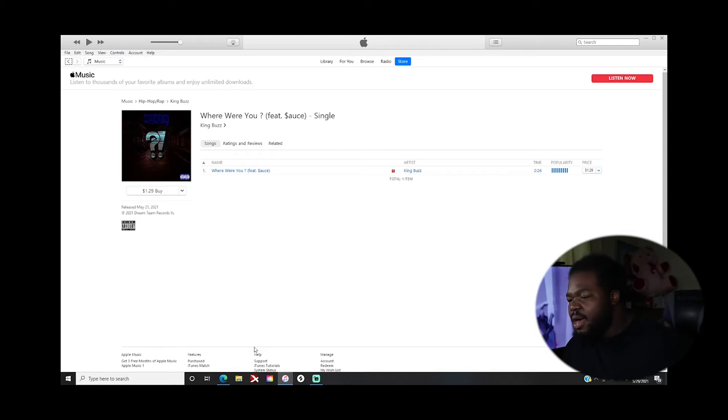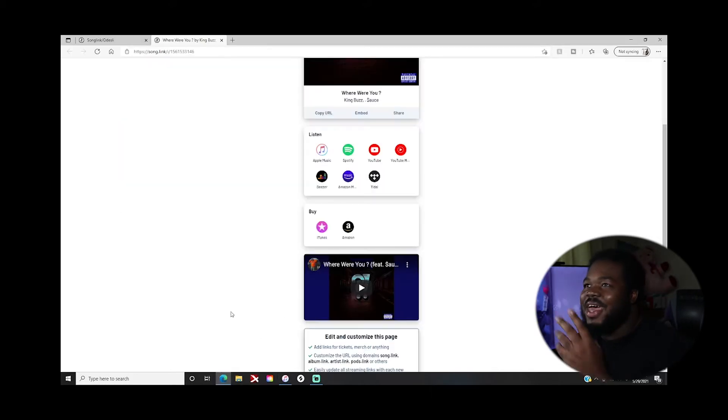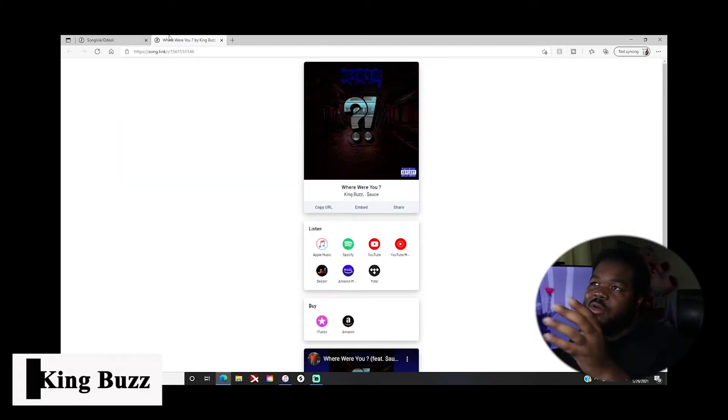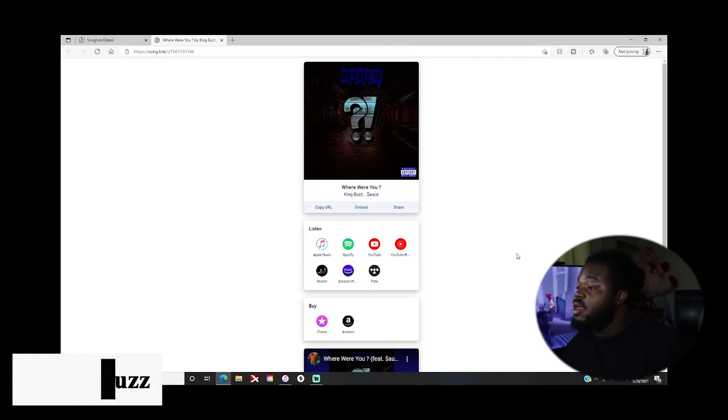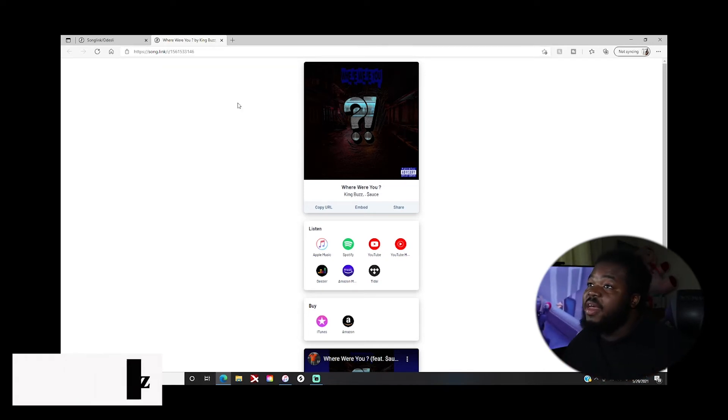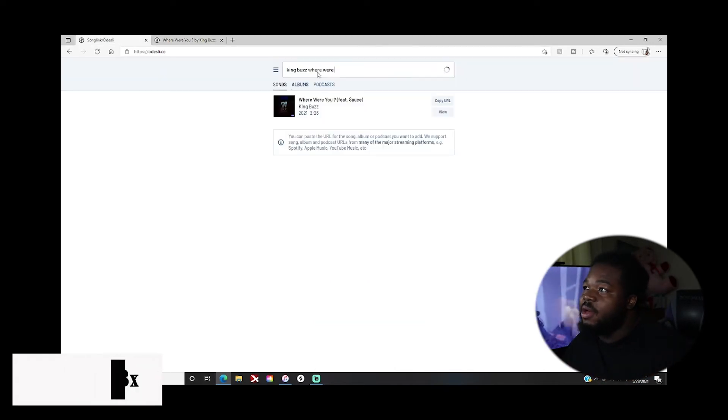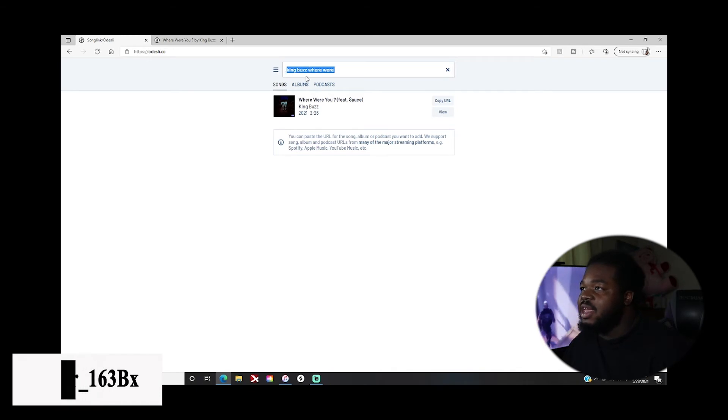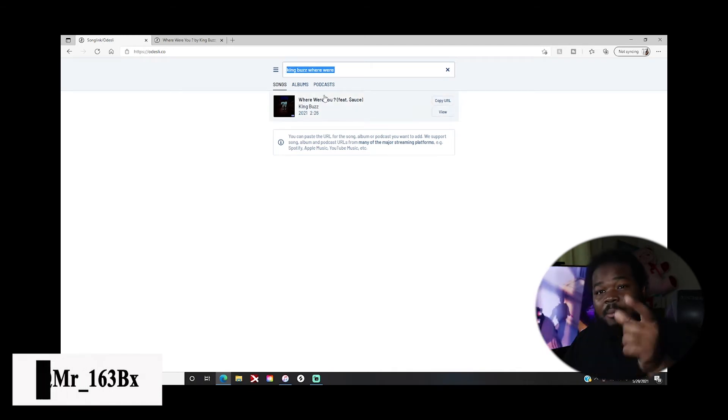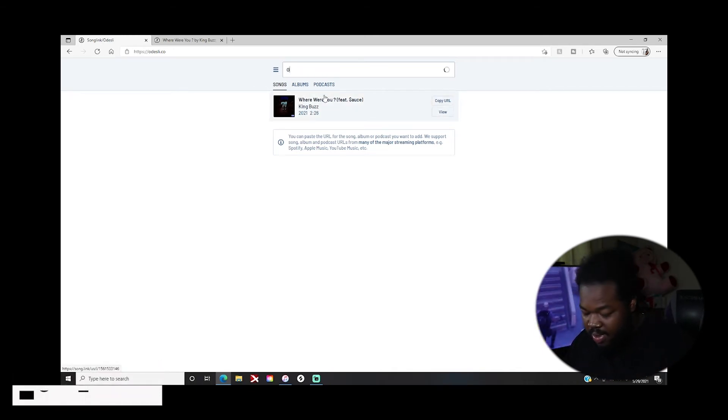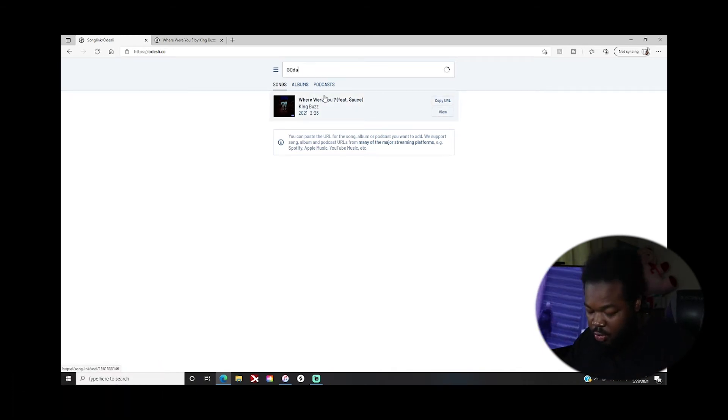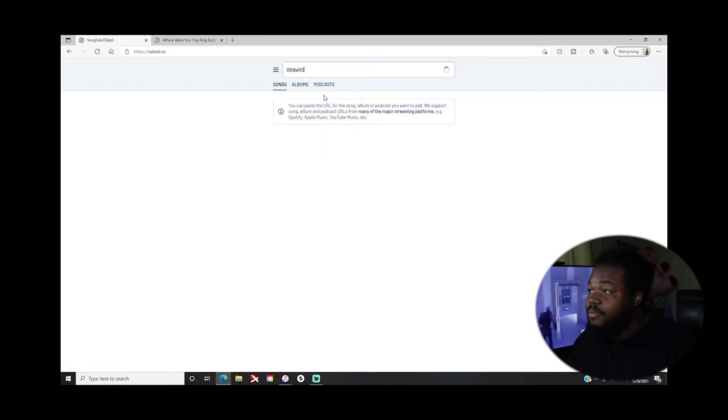So odesley.co, song.link, whatever. You can type in either or, it's gonna pop up. If you're pre-ordering, let me go back. I don't have anything for pre-order yet, but my homie does. So let me plug my homie in, GQ to God.